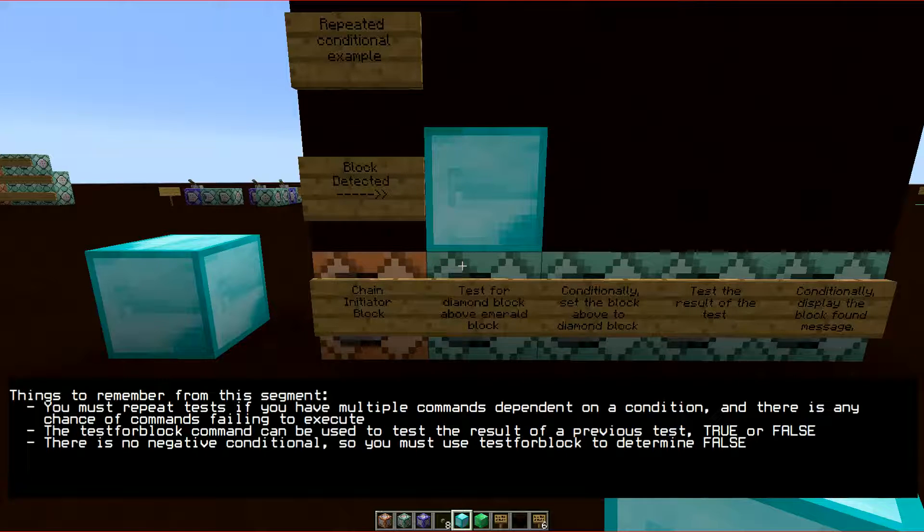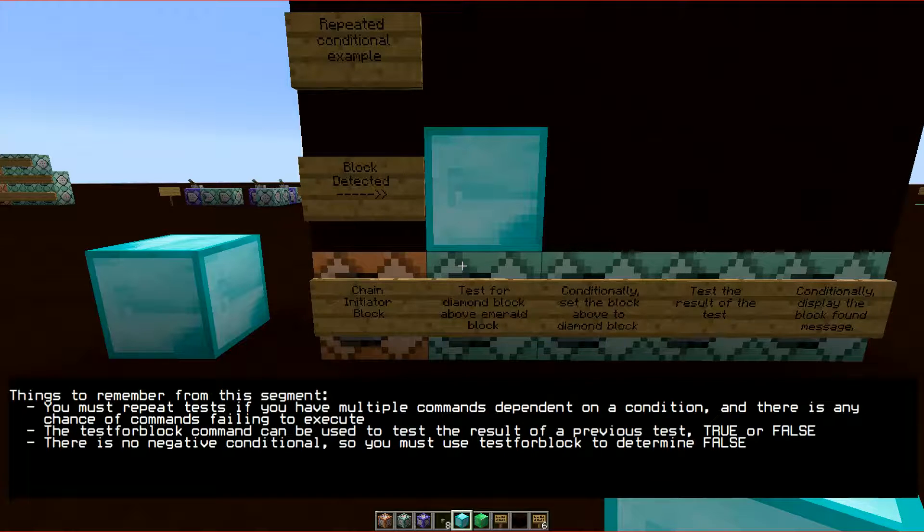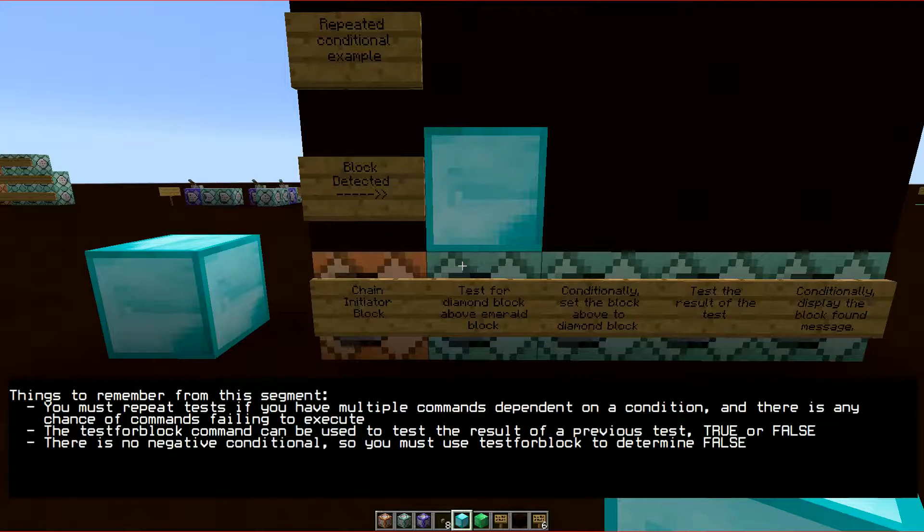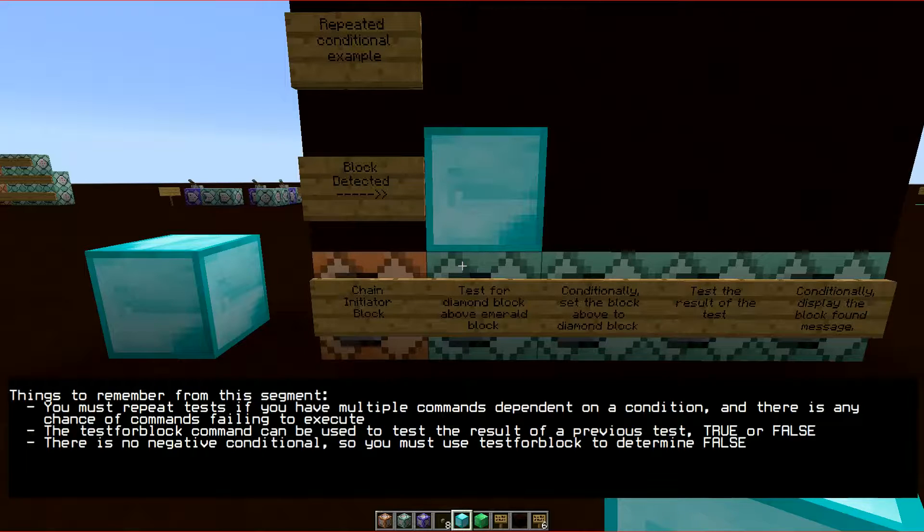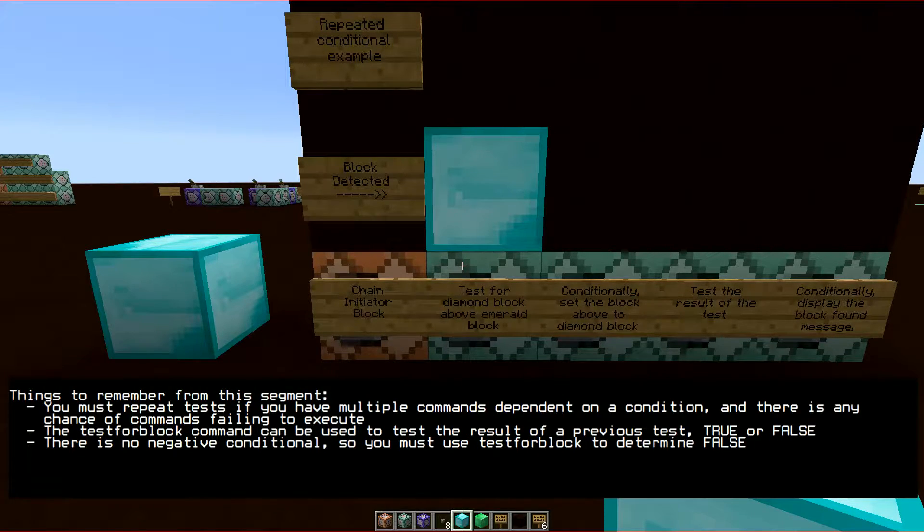The testforblock command can be used to test the result of a previous test, true or false, and as there is no negative conditional, you must use testforblock to determine false.